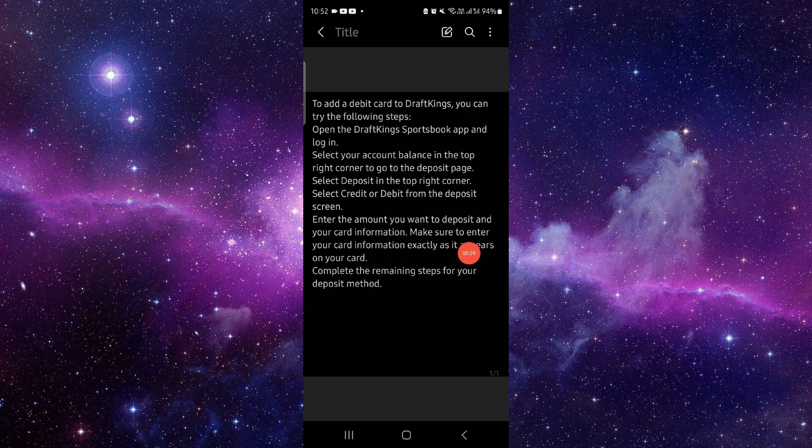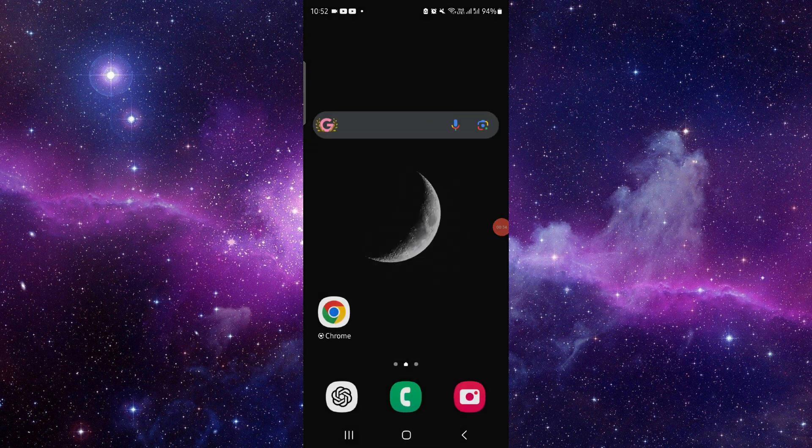You can enter the amount and then do the transfer. This is how to add a debit card to DraftKings.